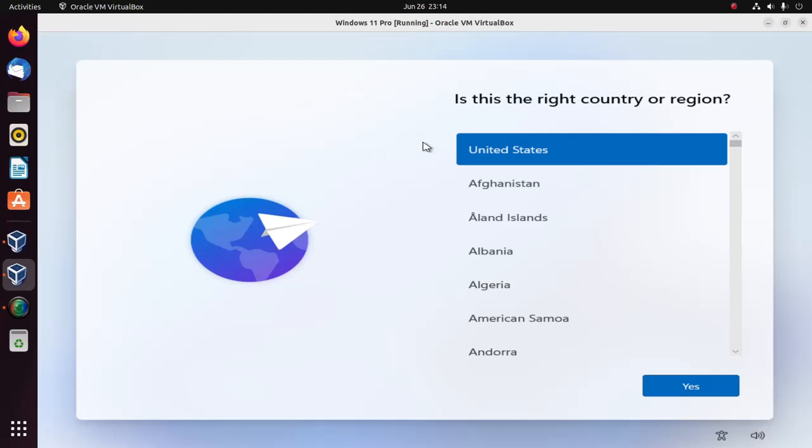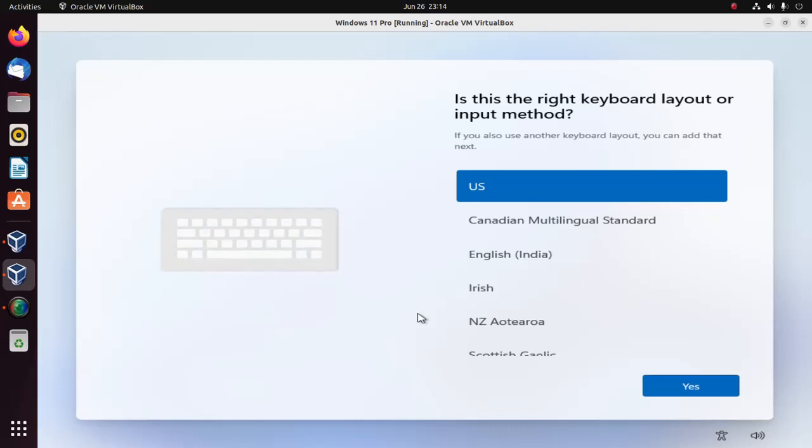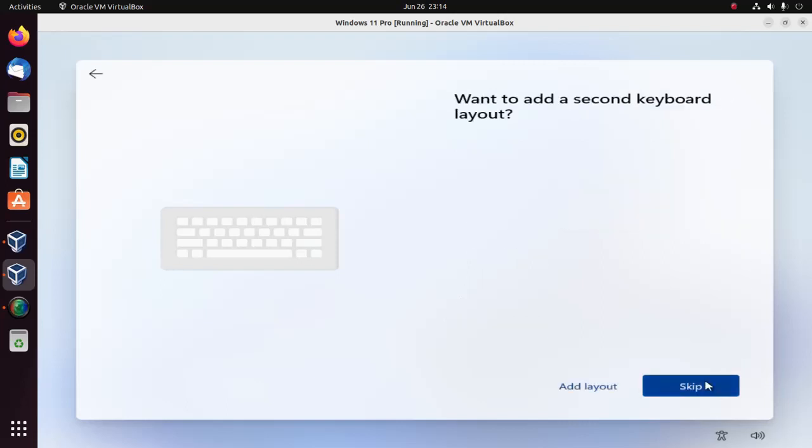Now select the country and also select the keyboard layout or input method. You can add a second keyboard layout or skip this option.